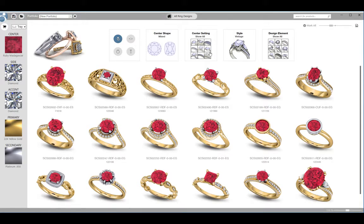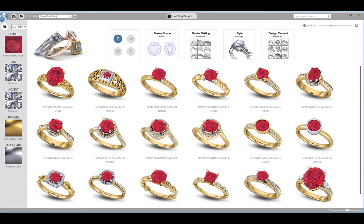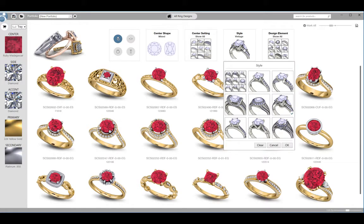There are several additional types of filters that you can apply, such as center setting, style, and design element. The filters for style are the same filters that are automatically applied when you take the style quiz.